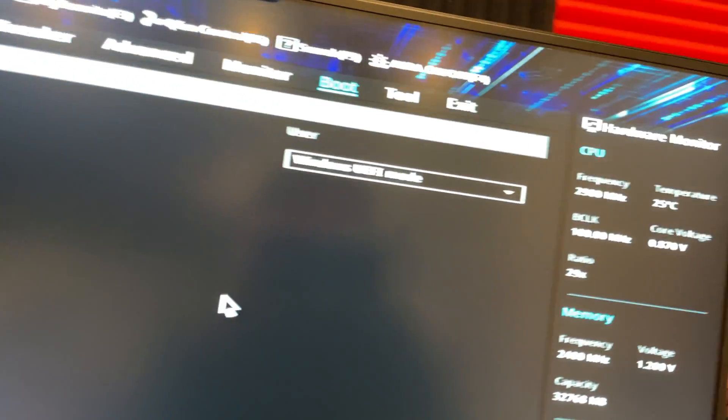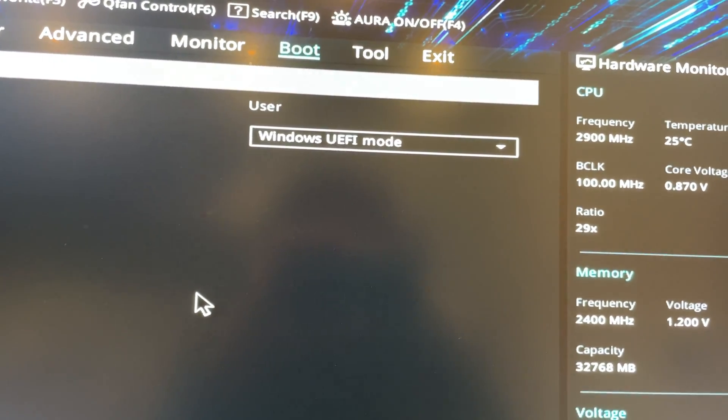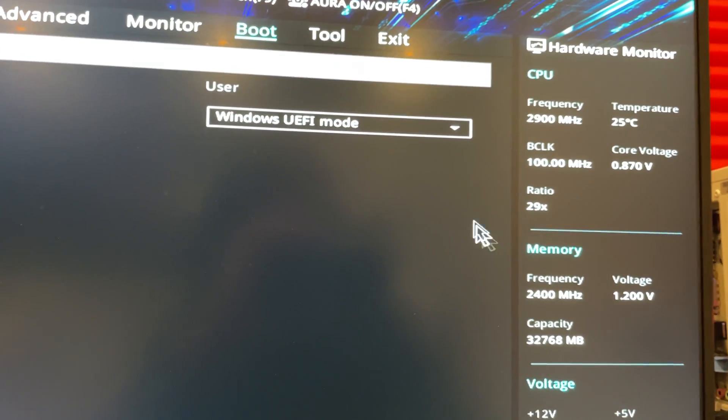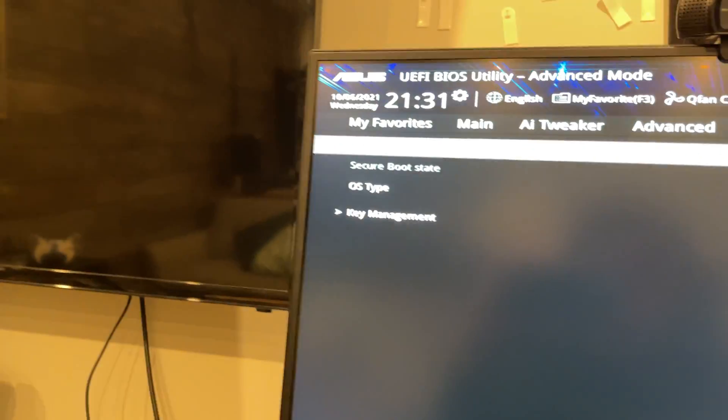You're going to go down to Secure Boot, and this is where it gets a little confusing. It's going to say Windows UEFI mode.